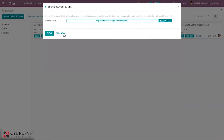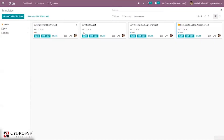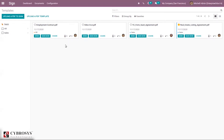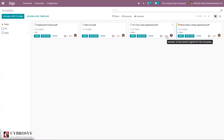You can see the link to share and sign now. It is also possible to see the number of documents in progress for this template and the number of documents that are signed. Currently, for this template it shows zero, and for another template we can see one document is signed. We can also make a conversation with the user.